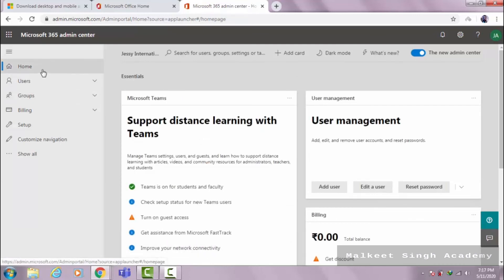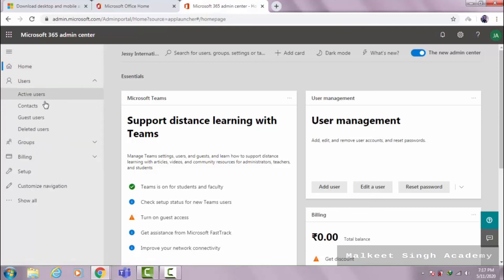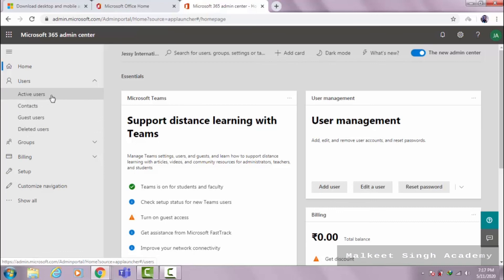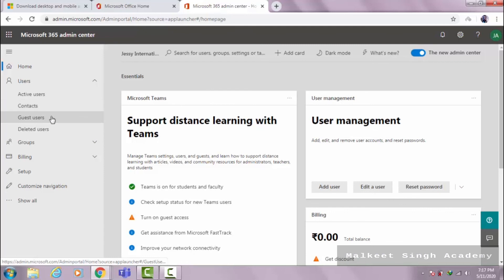Now after the home button, we come to the users section. When you click on users, you can see active users, contacts, guest users, and deleted users. Active users are the current students who are active — the actual students of your institution, school, or college. Contacts are things like your various faculty contacts. Guest users are those who are not part of your organization. And deleted users — whatever user you delete goes to the deleted users section.